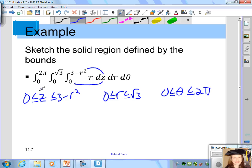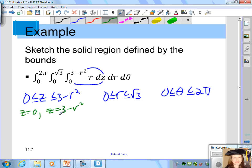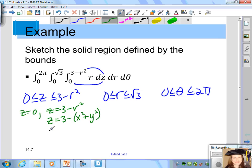The solid region is defined by z between 0 and 3 minus r squared, r from 0 to the square root of 3, and theta from 0 to 2 pi. The lower z is z equals 0 and the upper z is 3 minus r squared. This is a graph using cylindrical coordinates, but converting back using r squared equals x squared plus y squared gives z equals 3 minus x squared minus y squared.